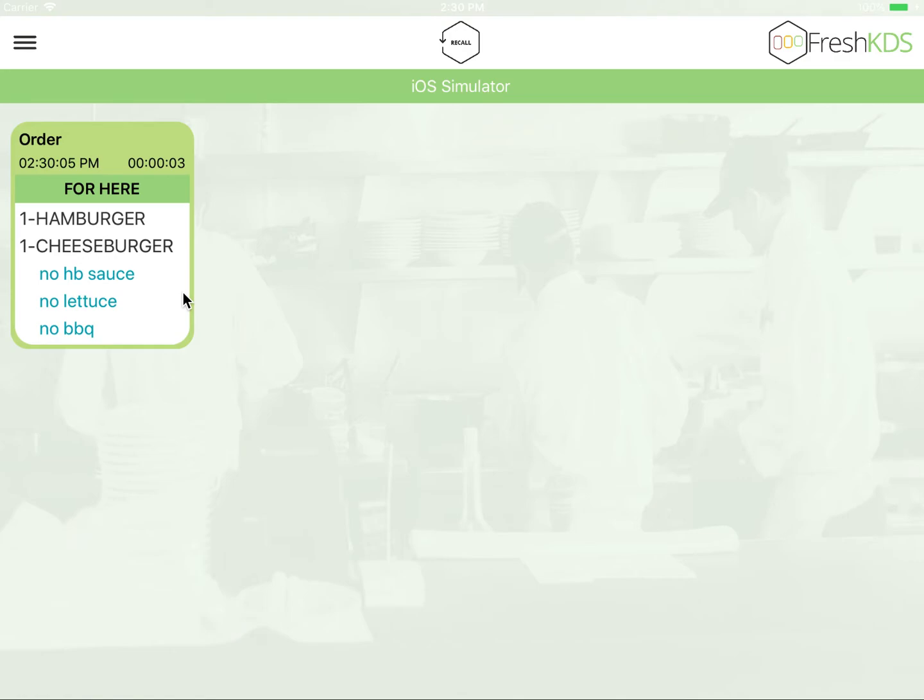As you can see here, the order has been received by the KDS as it was submitted by the Square POS.